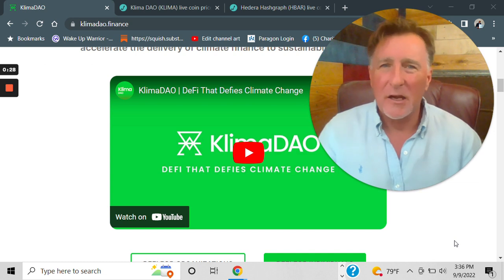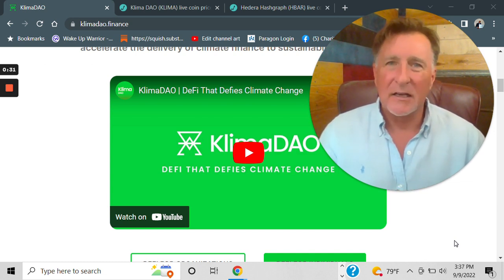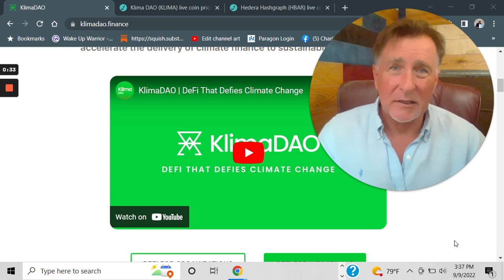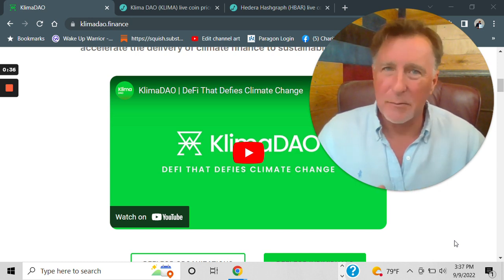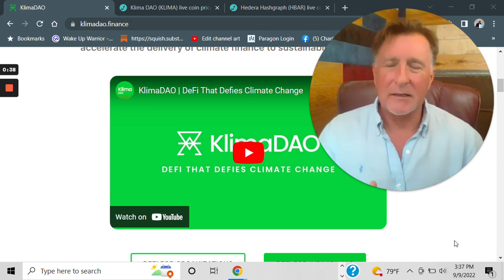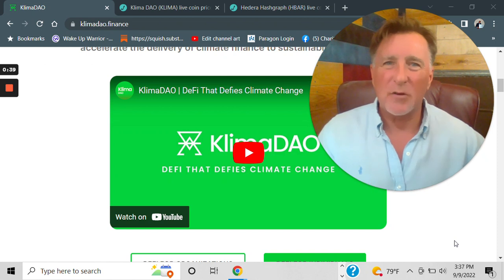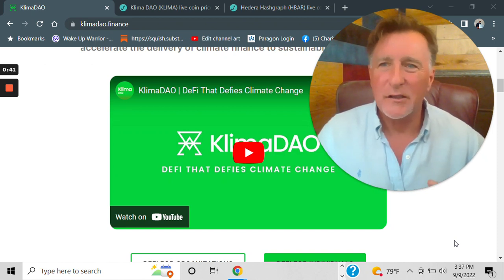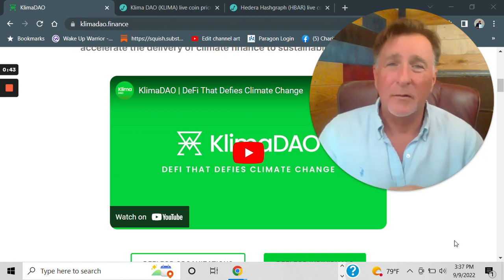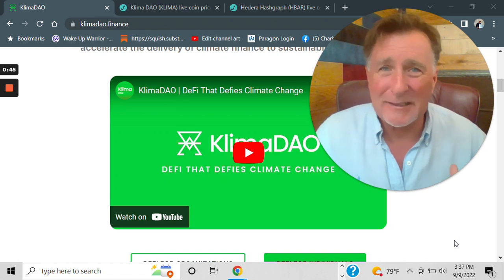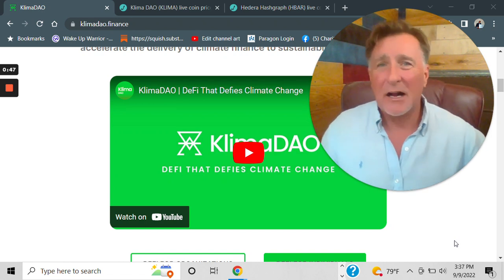It even gets better. What if I told you it has some really good developers, a lot of money, and it has real-world utility? Well, I'll tell you what, you would probably be as excited as I am.